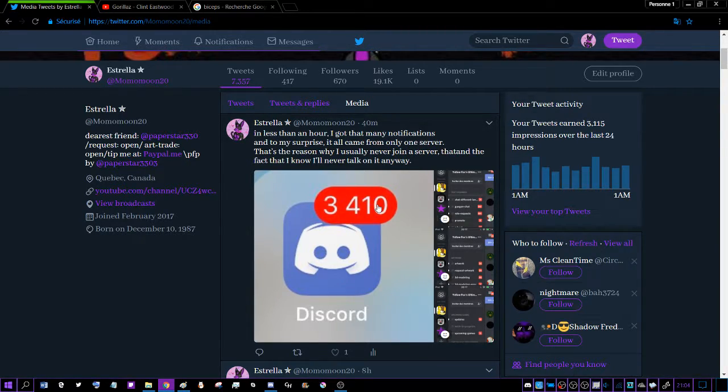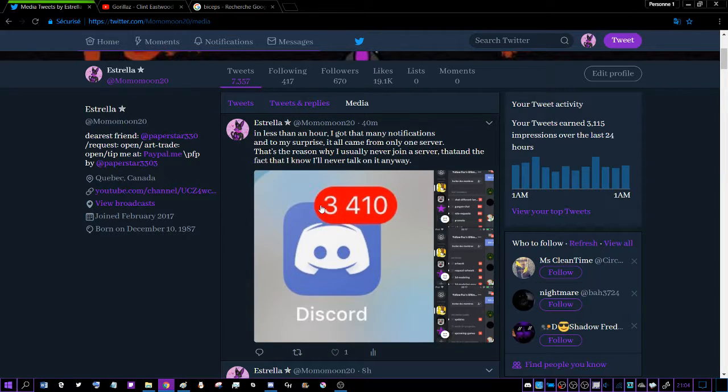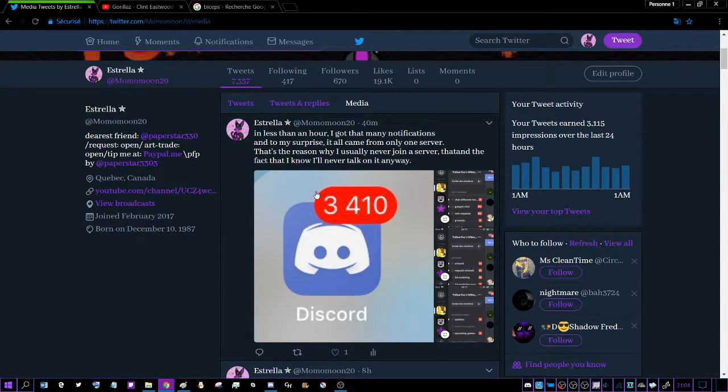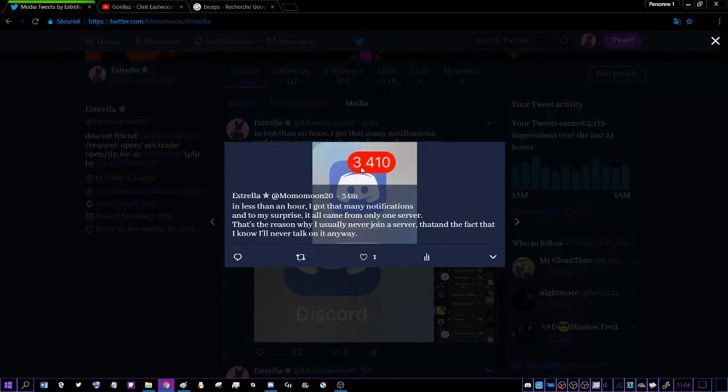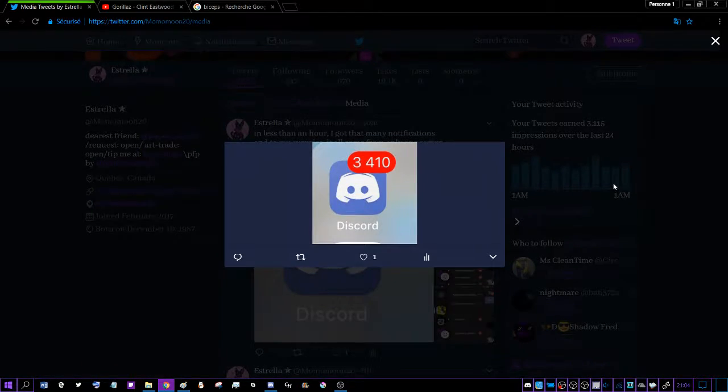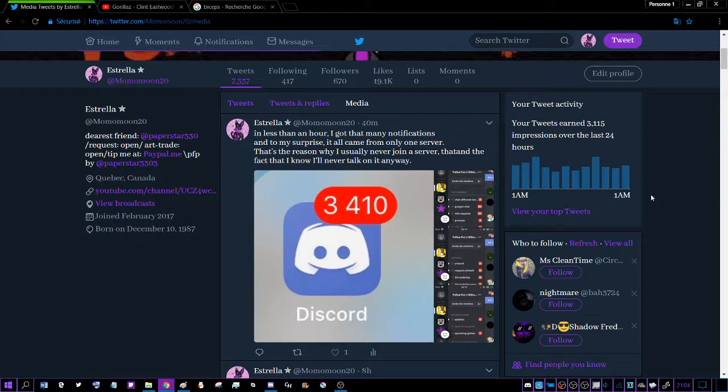I had only 1,000 notifications then, and now 3,000 notifications in less than two hours. It's like crazy.